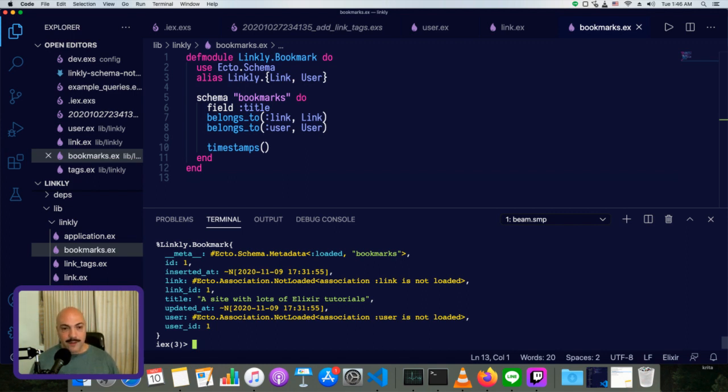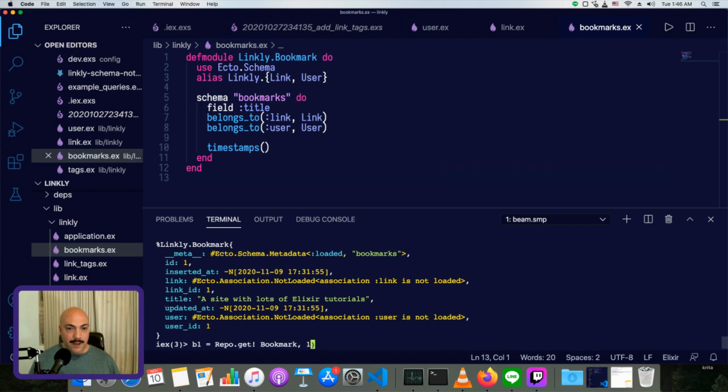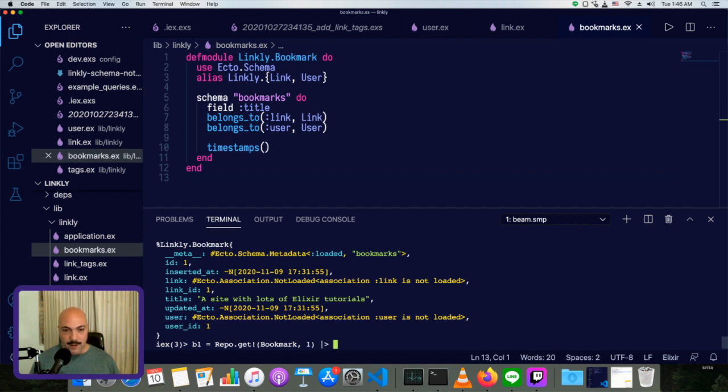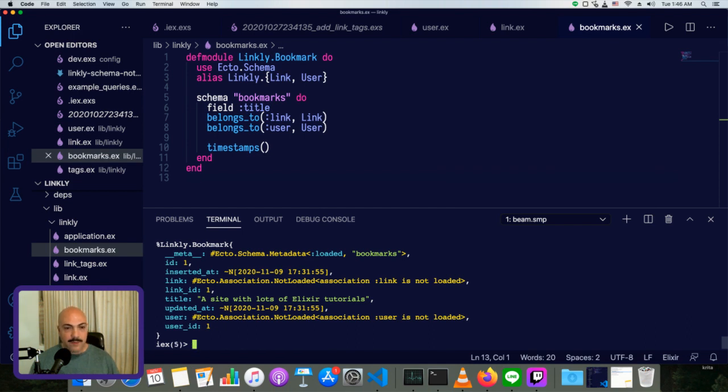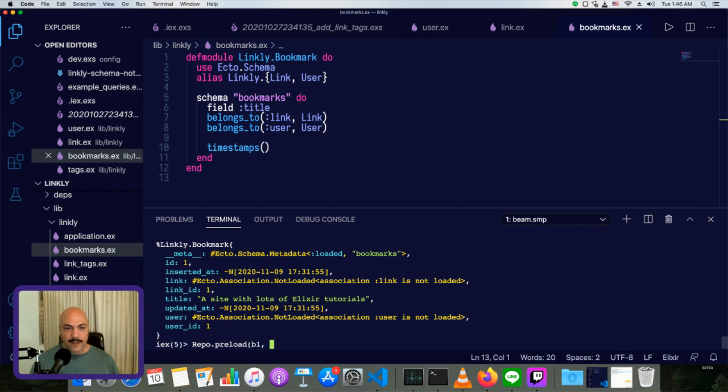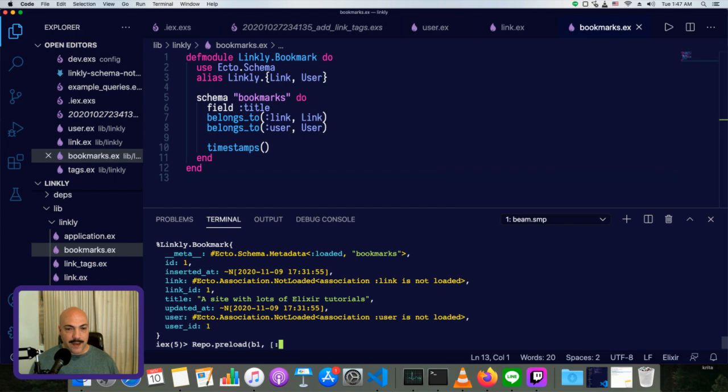So we'll do the same thing as before, except now we're going to pipe this into repo dot preload. So actually we'll just do it one step at a time. So B one is bookmark one. We can do repo dot preload taking the item and then what we want to preload onto it. We can either pass it in a single atom or a list of atoms. And you can do a single atom in a list. I generally use the list syntax almost all the time. So we'll preload the links.